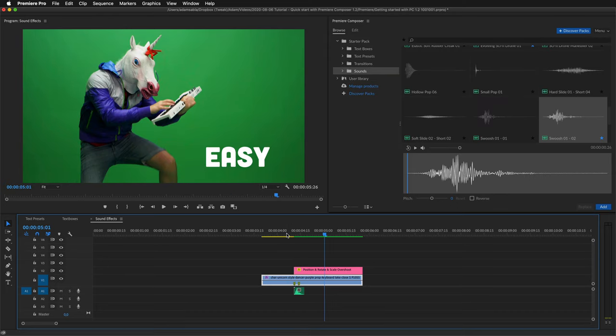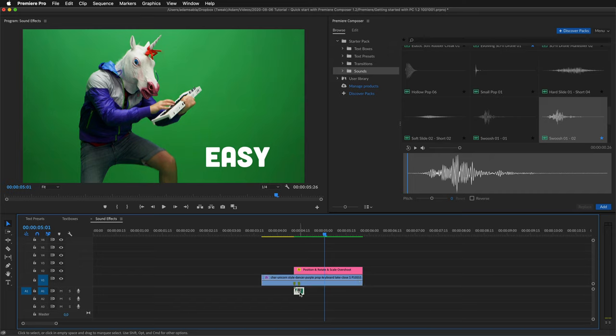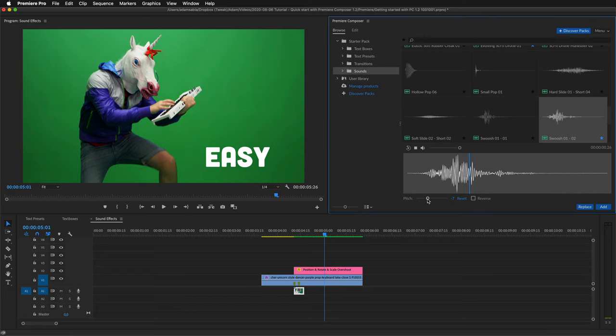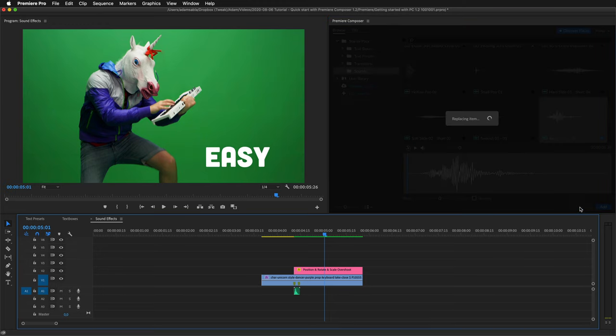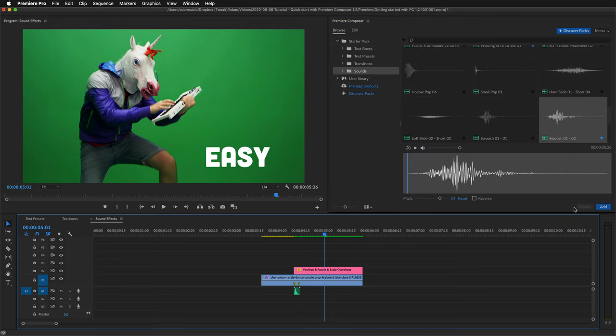Another quick tip. If I select this clip and select something in here, I can for example change the pitch and press replace. And now it's replaced.